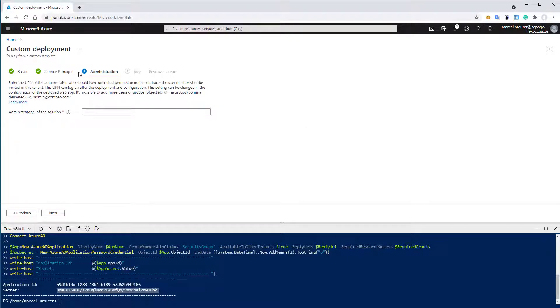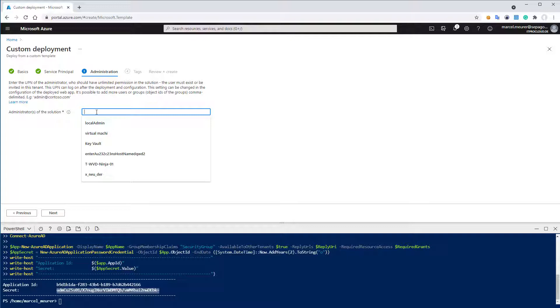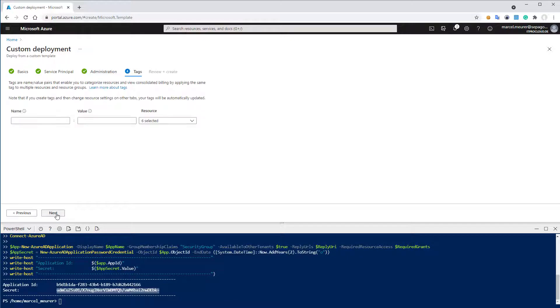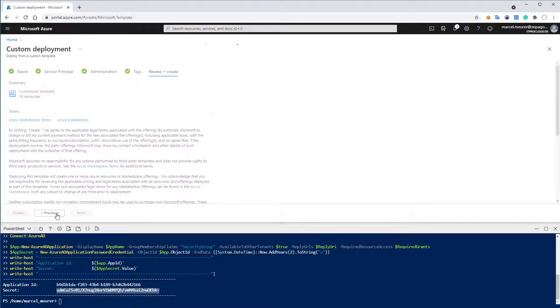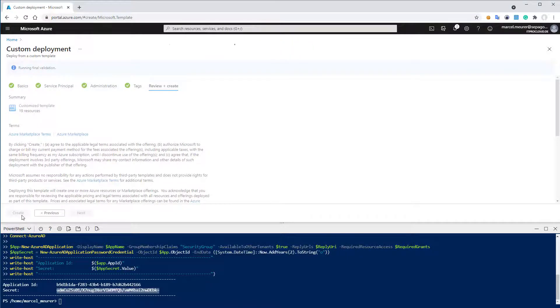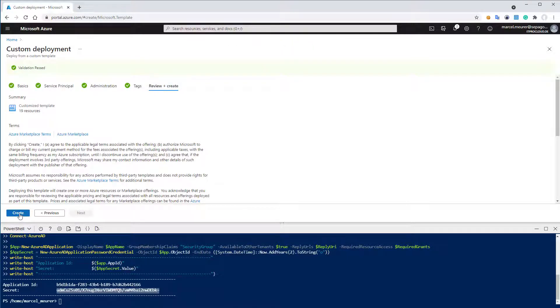And the third part, we have to define the administrator of the solution. Here is the user principle name expected, like my name. This is an account in my Azure Active Directory. And then I click on next. And I skip the part with the text. So finally, let us hit on create.